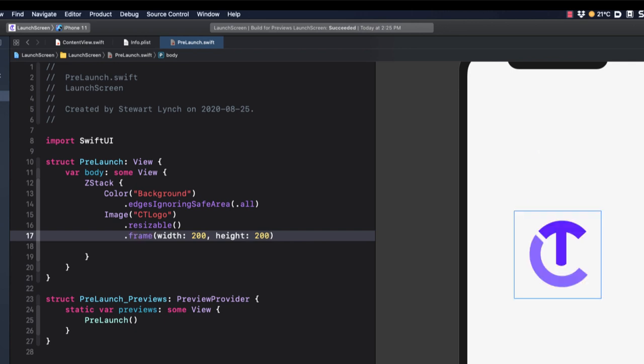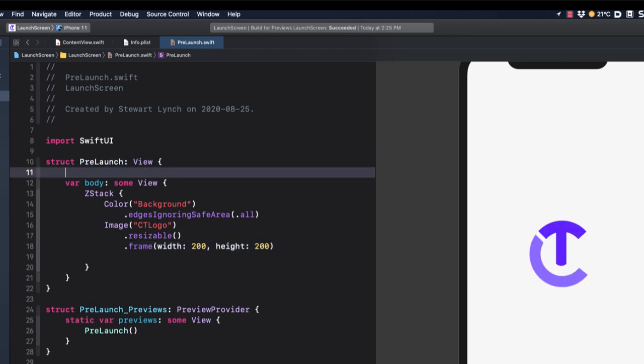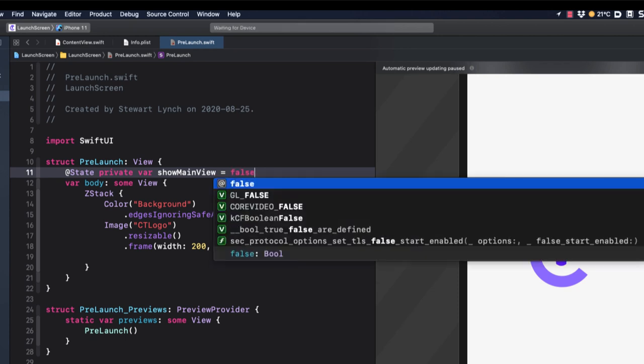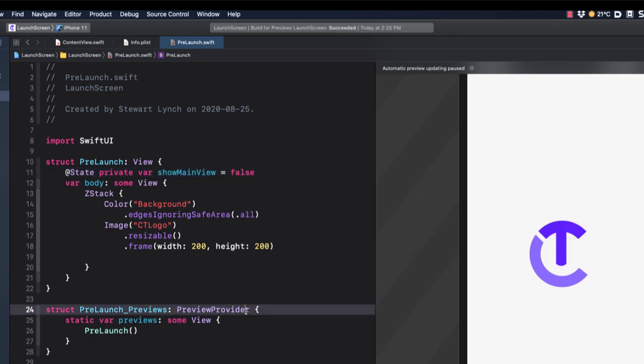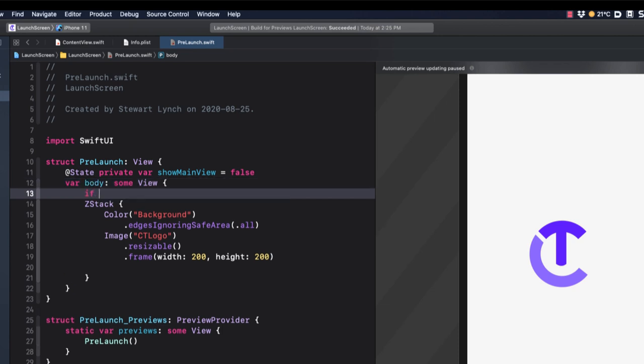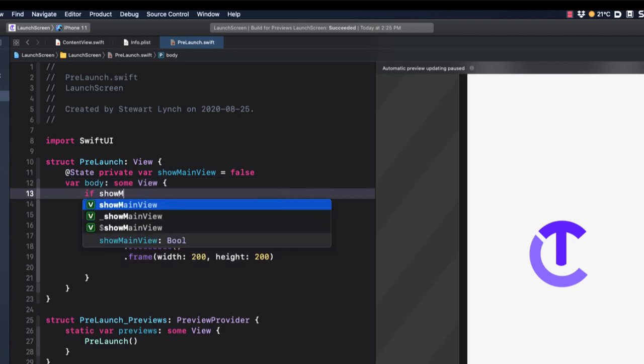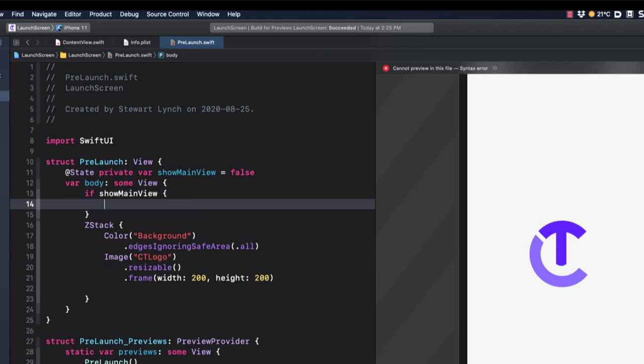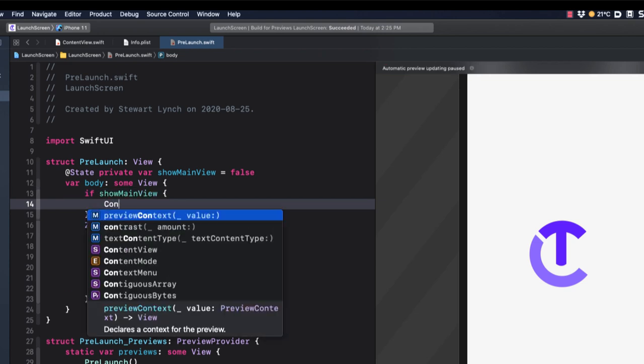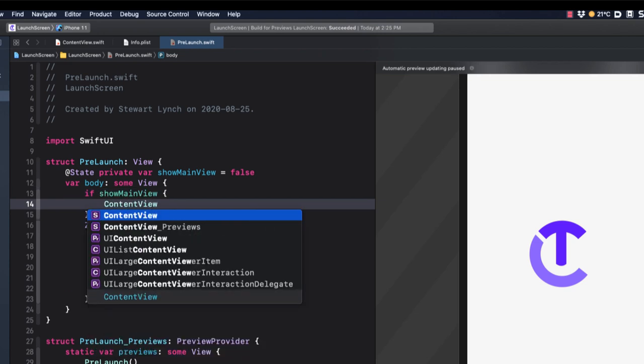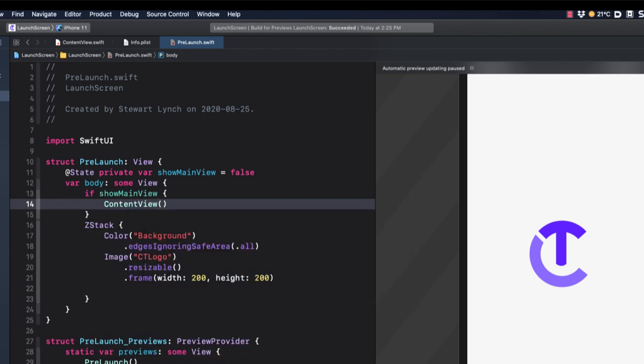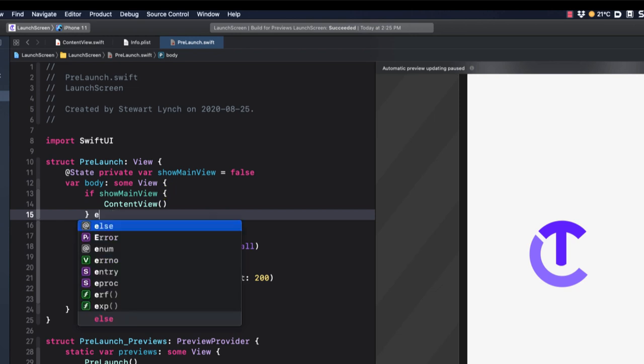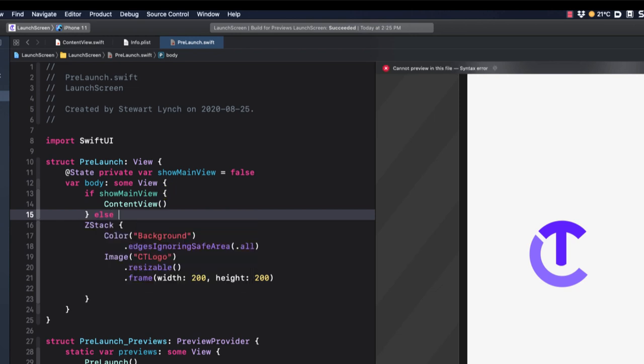Now I need some way to be able to move from here to our content view. So I'll create an @State variable called show main view and initialize it as false. Back in our body, I'll set a conditional. If show main menu is true, we can show our content view. Else, we'll show our launch image with the background.